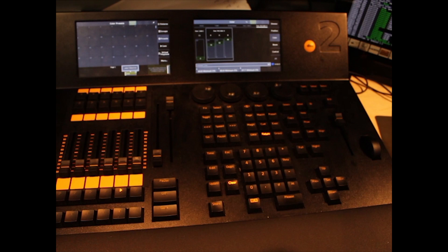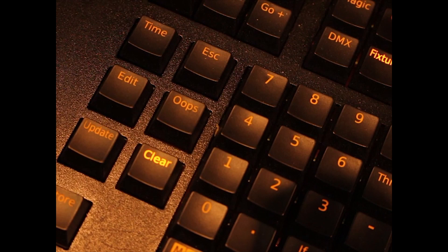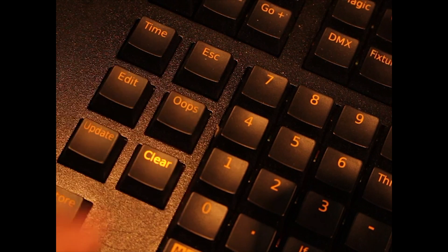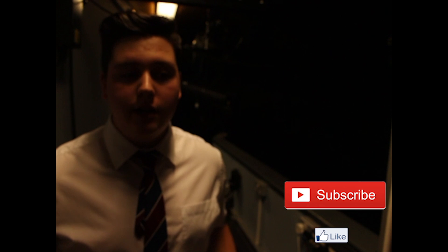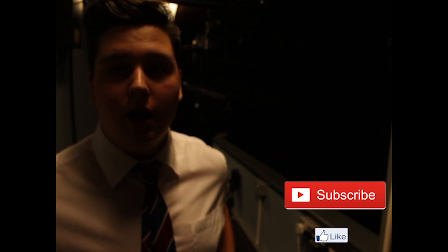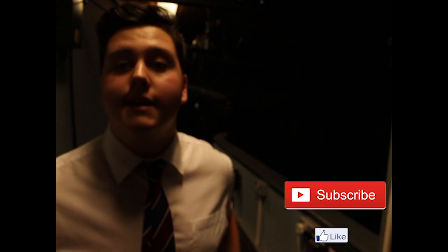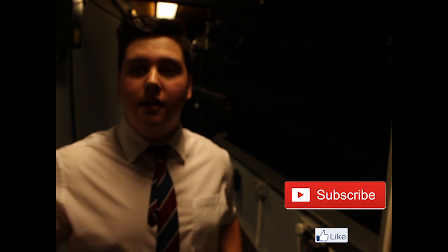If at any time you make a mistake, hit the oops button and OK on the touch screen. Well that's it for my first video on the GrandMA.2. Please leave a like if you enjoyed it and subscribe to see more content.